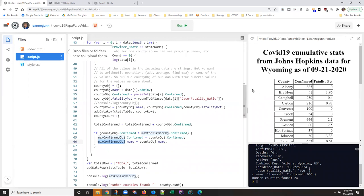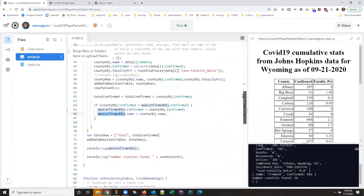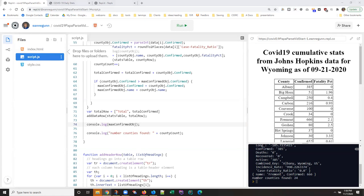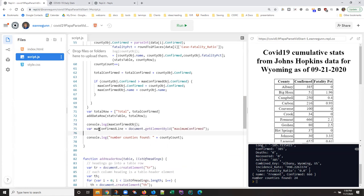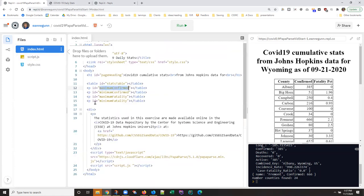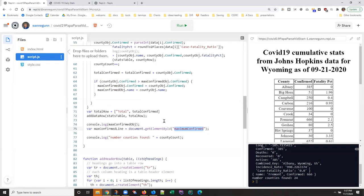And remember whenever you're trying to put something into an element on the page, you have to use, and I'm going to grab this so you don't have to watch me fat finger it. My typing is bad enough. Okay, so we want to create an element object, and we want to get the element, which in this case happens to be a paragraph, with the ID max confirmed, maximum confirmed.